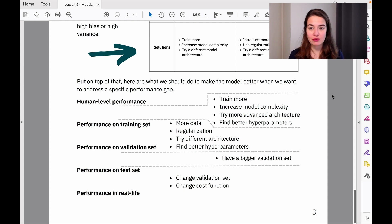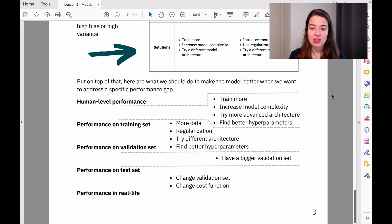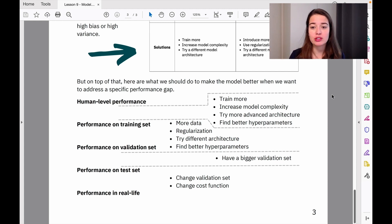We have four options to make this model better or decrease the bias difference: training more, increasing the model complexity, trying a more advanced architecture, and finding better hyperparameters. To show you how to tune hyperparameters, I would like to go with the fourth option now and tune some hyperparameters to see the result.